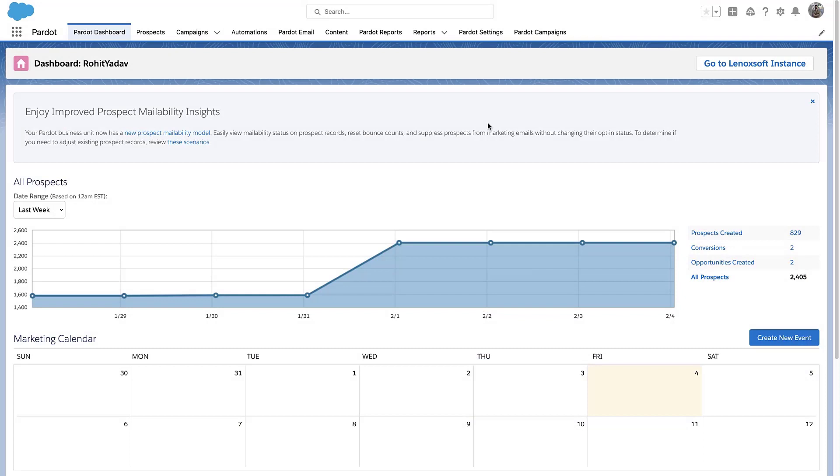In this video, we will edit the page layout for the lead object and add several new Pardot fields, but the process is the same for other objects like campaigns and contacts.